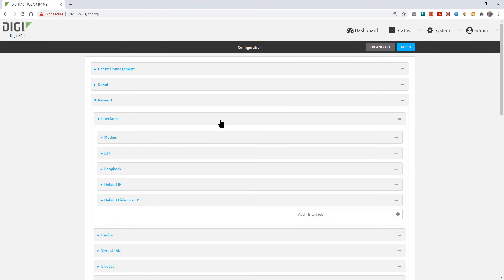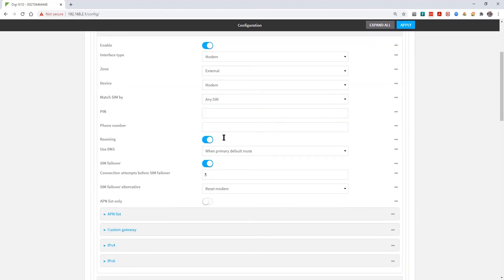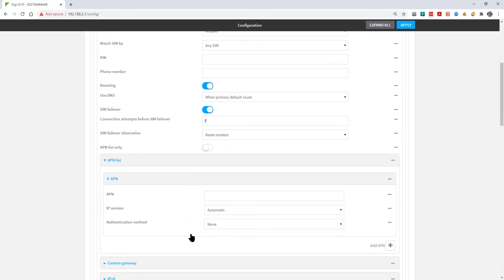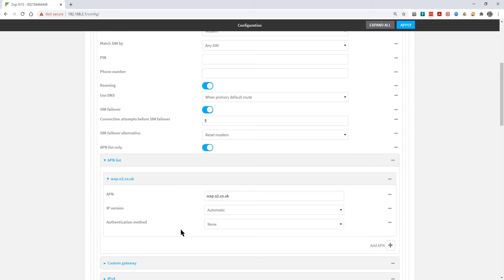Go into Network > Interfaces > Modem. The default values in here are fine for most cases, but if your SIM has a PIN configured you'll need to enter that in this box, and you should also now set an APN on the device. DAL routers do have a list of built-in APNs, but even if it does connect to one of the built-in APNs this may not be the correct one that your SIM should be using, so I recommend that in all cases you manually set an APN. The APN for my SIM is wap.o2.co.uk and I'm also going to change this option so that instead of running through the list of built-in APNs, it only uses the list that I've manually set.